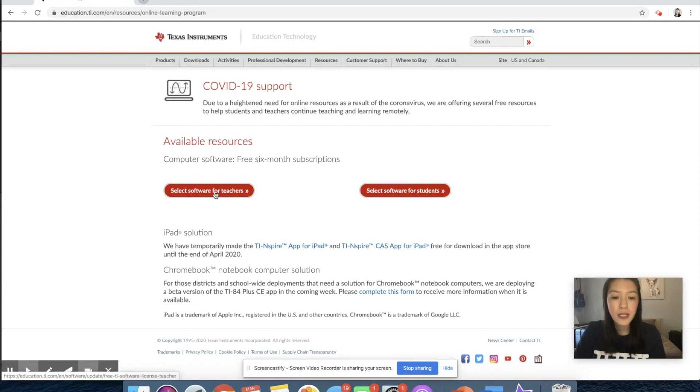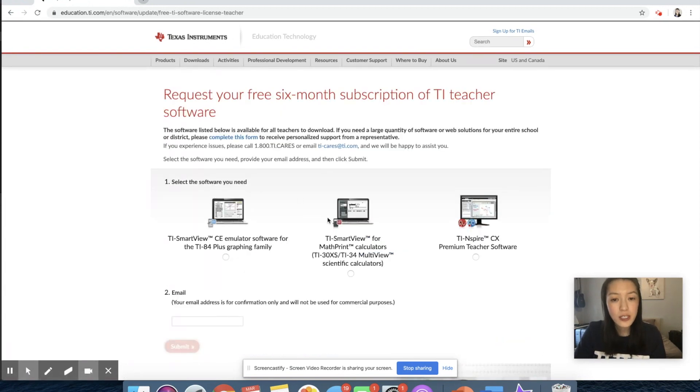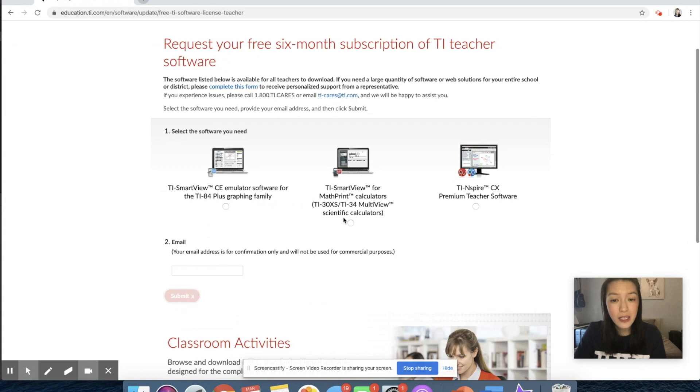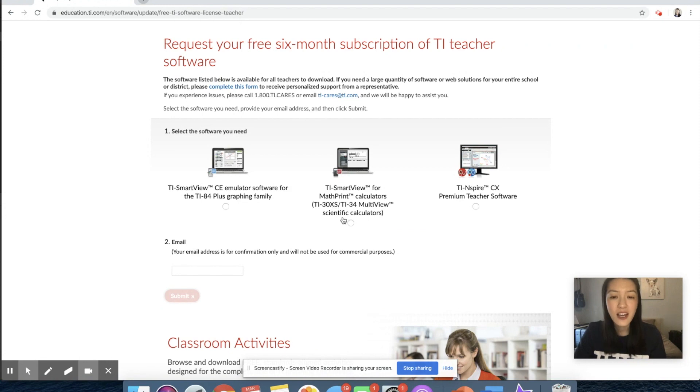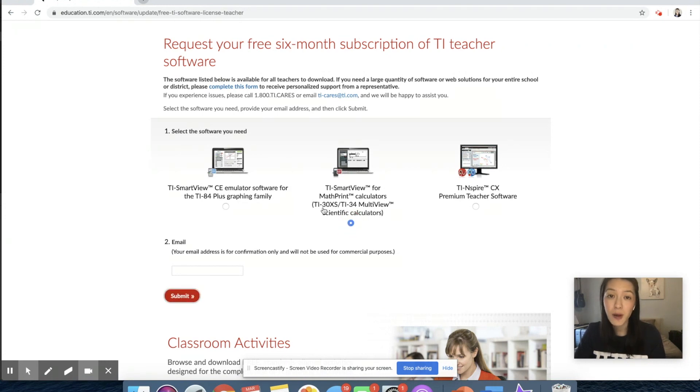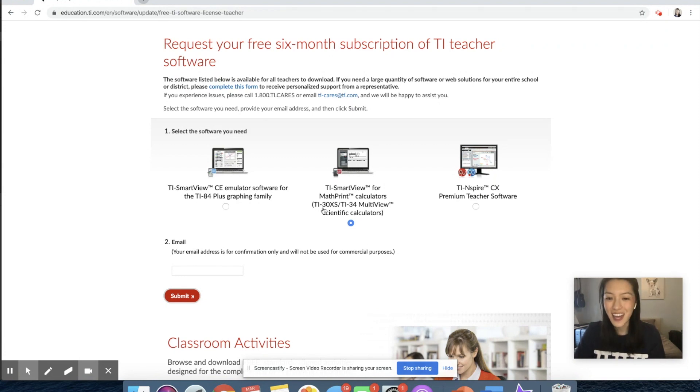I'm going to select the one for teachers. And because I teach middle school math, I primarily use the TI 30 XS and TI 30 calculators. Today, I'm going to specifically talk about some tips and tricks to use the Smart View for the TI 30 XS.